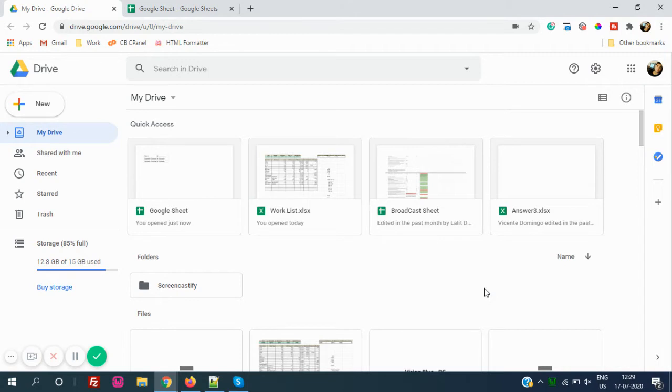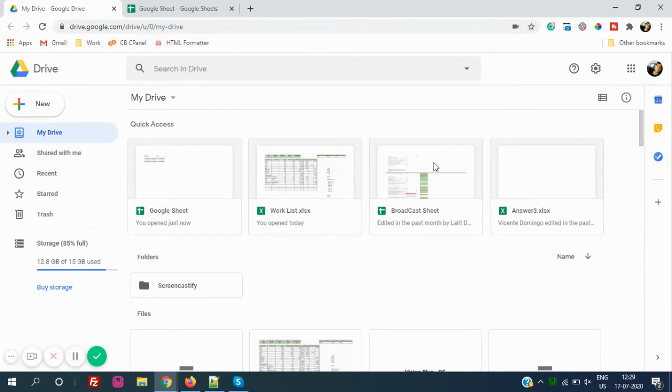So let's start. Google Sheets, powered by Google, has launched a new tool called Show Edit History. As we all work with Google Sheets in our day-to-day life, this tool will really help you. Let's see how this tool works.